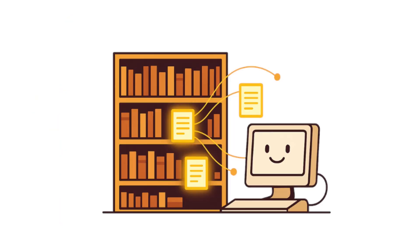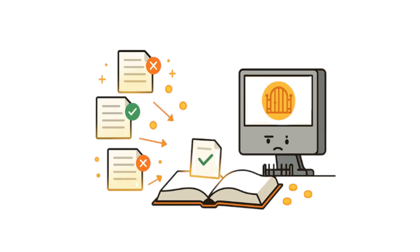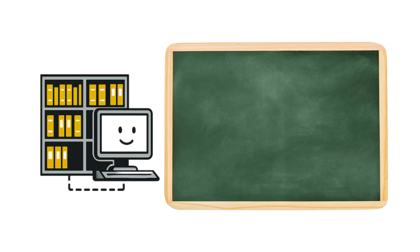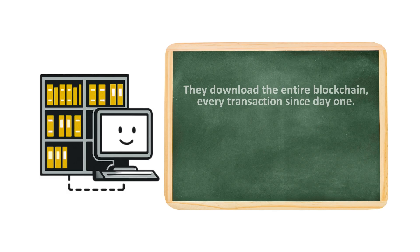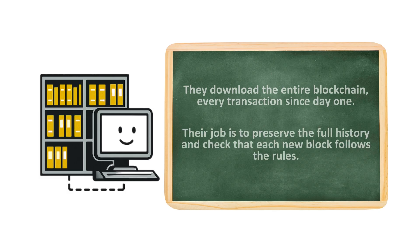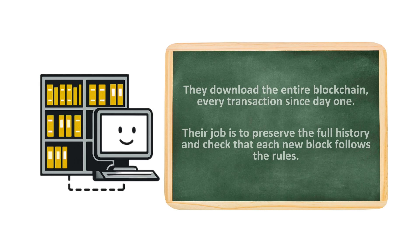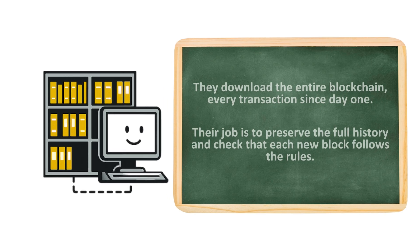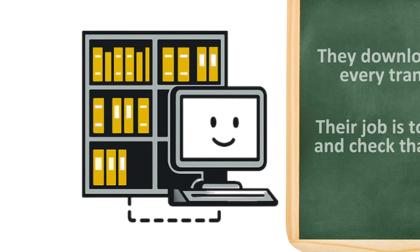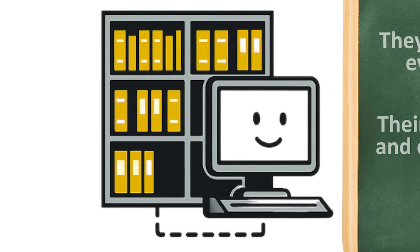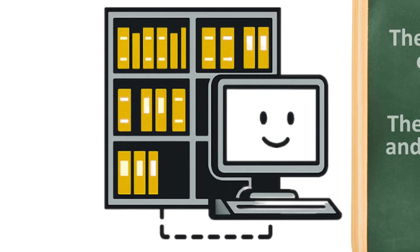Some nodes act like librarians, preserving every page of history. Others work like gatekeepers, deciding which new pages get added to the book. Full nodes are the librarians. They download the entire blockchain, every transaction since day one. Their job is to preserve the full history and check that each new block follows the rules. They don't usually get paid, but without them, the record wouldn't be trustworthy.